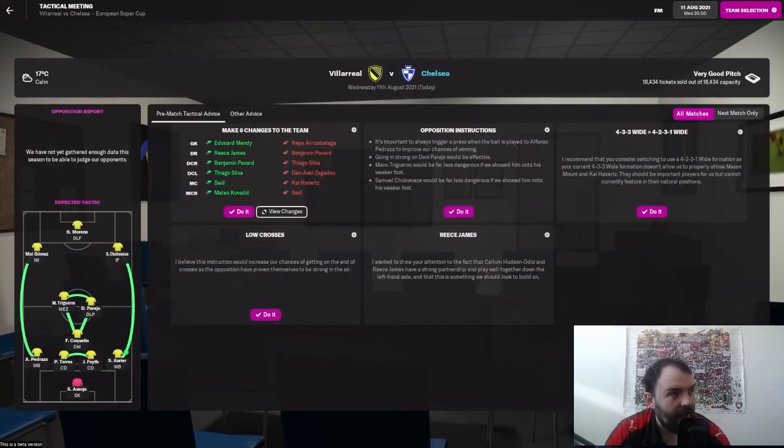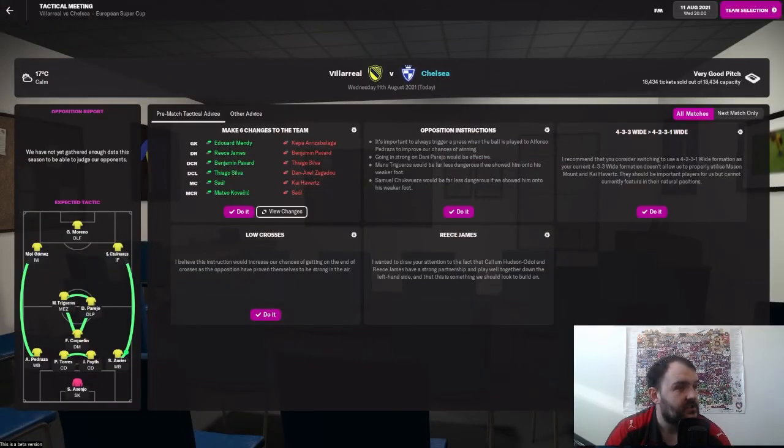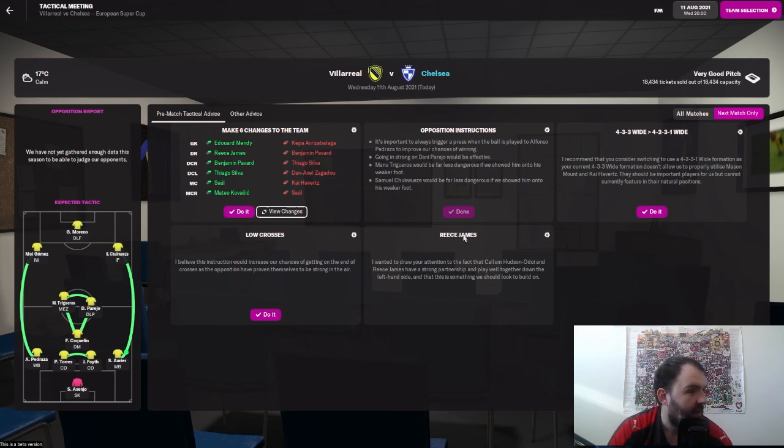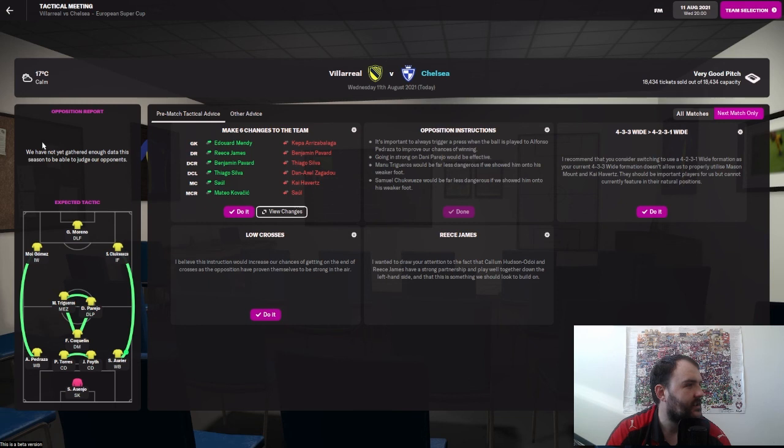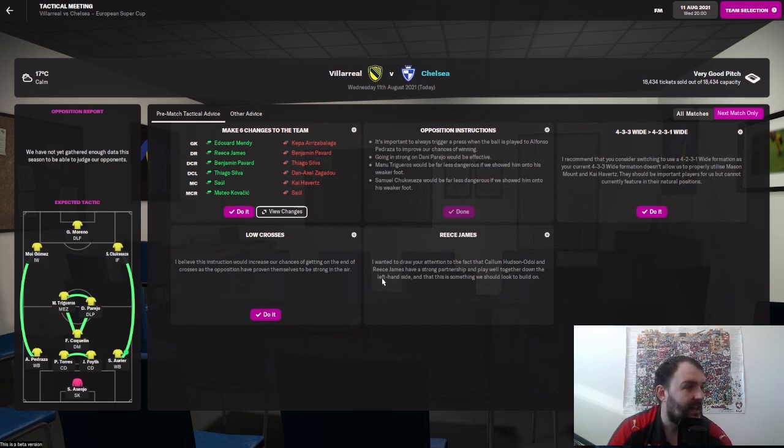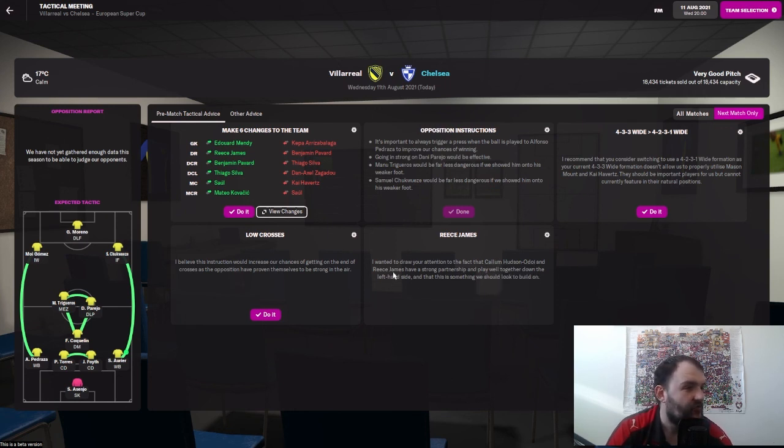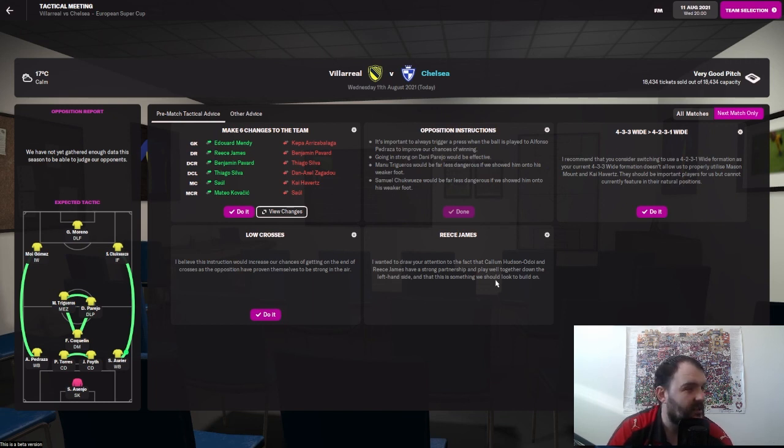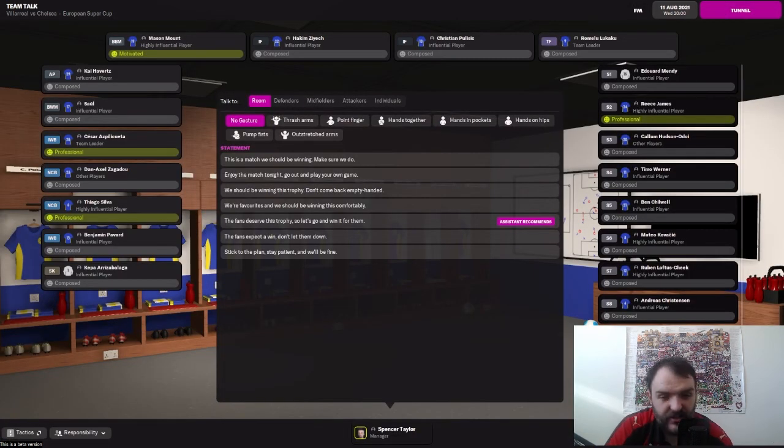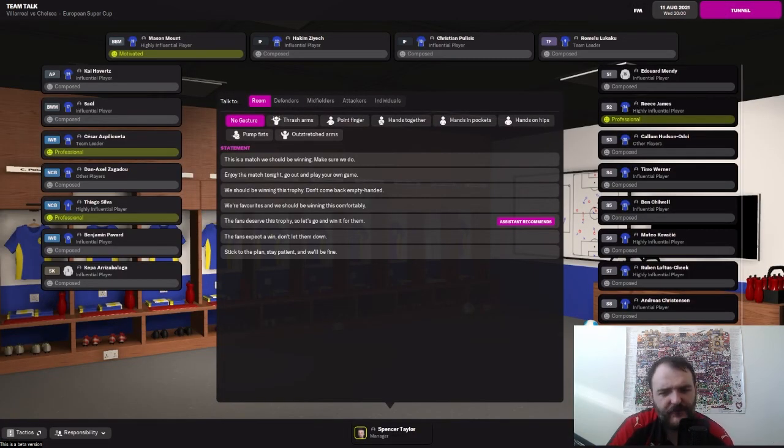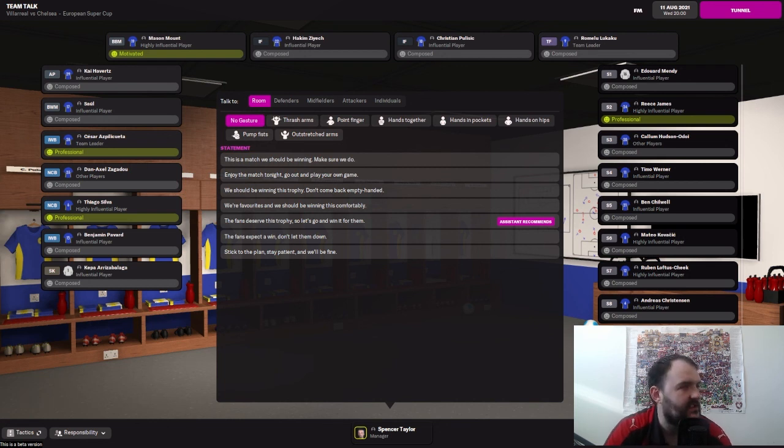Here we go. Pre-match tactical advice. I'm going to accept the advice for the opposition instructions. I always, always do that. And who's this telling this to me? I think it's just a whole group staff effort thing here. But they're saying, I wanted to draw your attention to the fact that Callum Hudson-Odoi and Reece James have a strong partnership and play well together the left-hand side. And that's something we should look to build on. I like that. I like that little message.